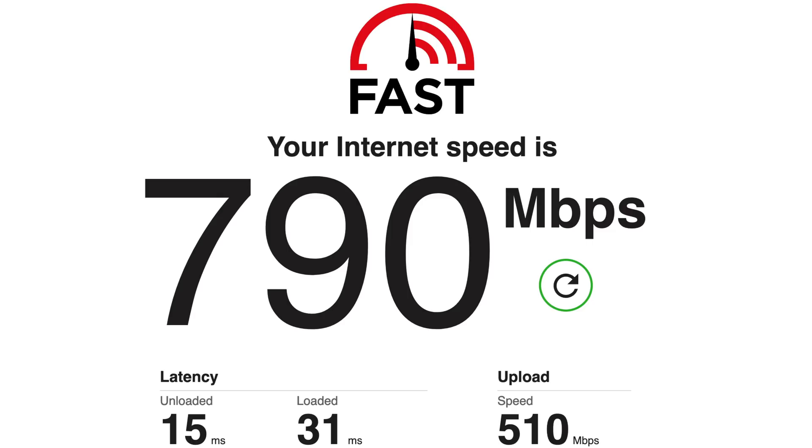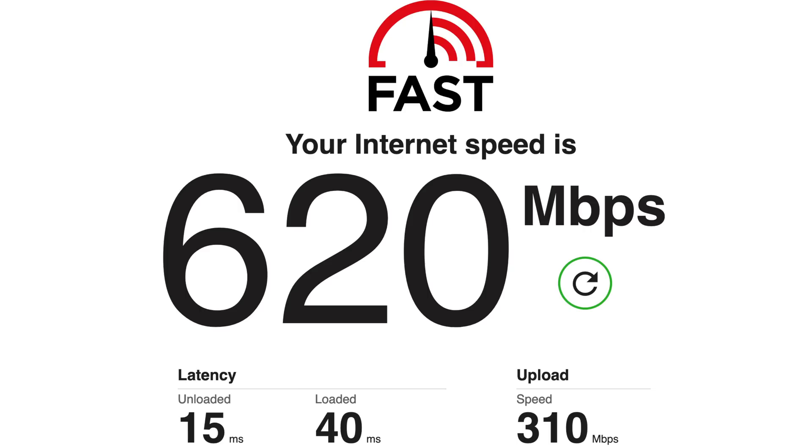And just so you guys know, I was able to hit 1 gigabit down and about 890 up on some tests. And then at around 20 feet, I was at about 790 megabits down and 510 megabits up. Not the greatest at that distance, but not terrible either.